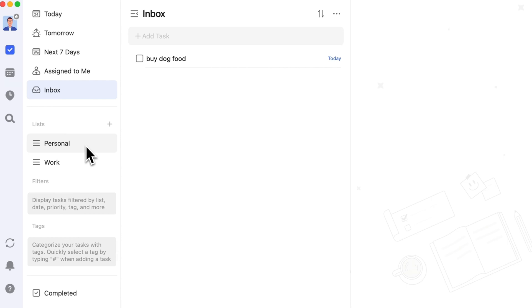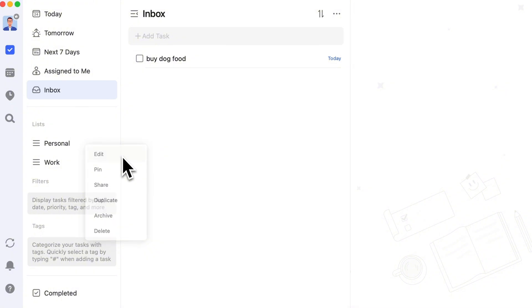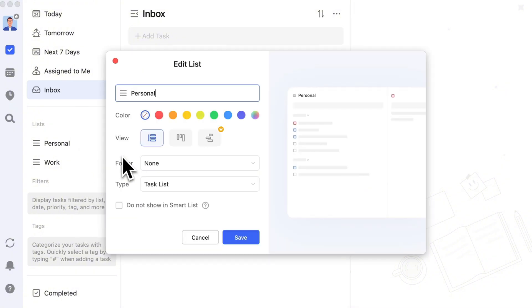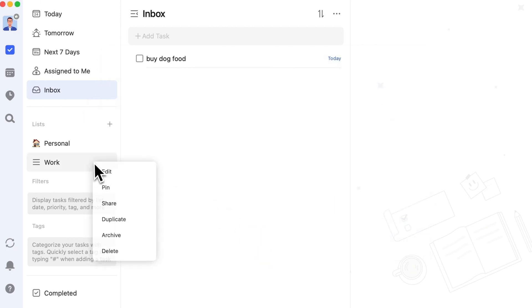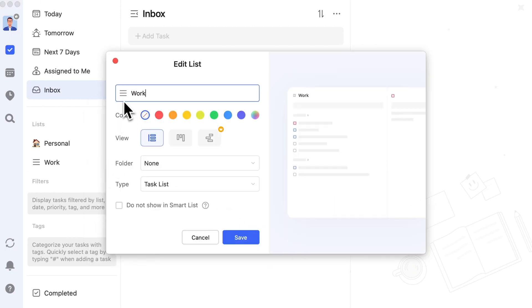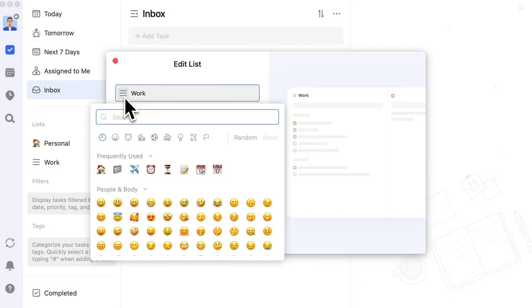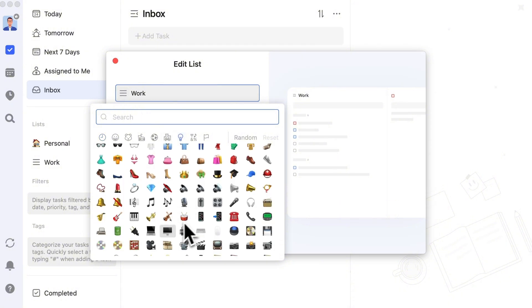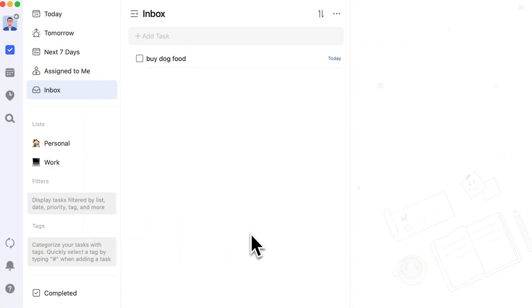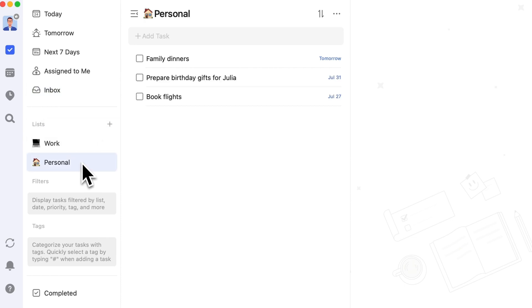Unlike smart lists, regular lists support multiple editing options. Right-click and select Edit to enter the Edit List page. If you want to make your list categories more intuitive, you can click the hamburger icon in front of the list name to choose an emoji for it. Click and drag the list to rearrange them.